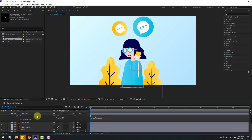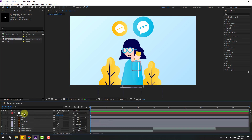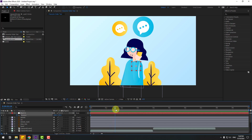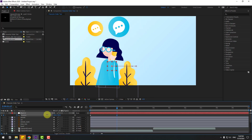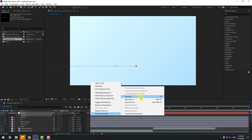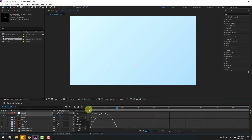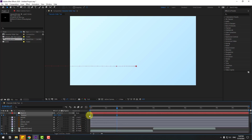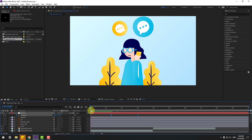Select the null object, press P to open position, create a new keyframe, go forward and move to the left. Select the keyframes, make them easy ease, go to the graph editor, select the graph, and make a smooth animation. Go back to keyframes, select two keyframes, and move to the right.